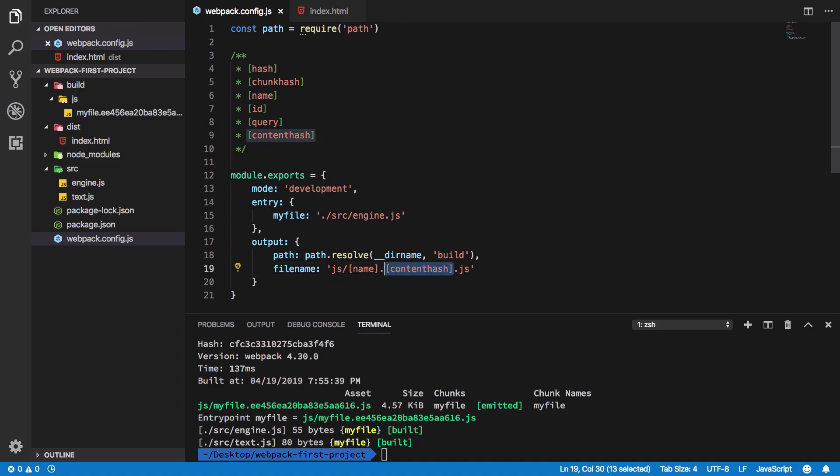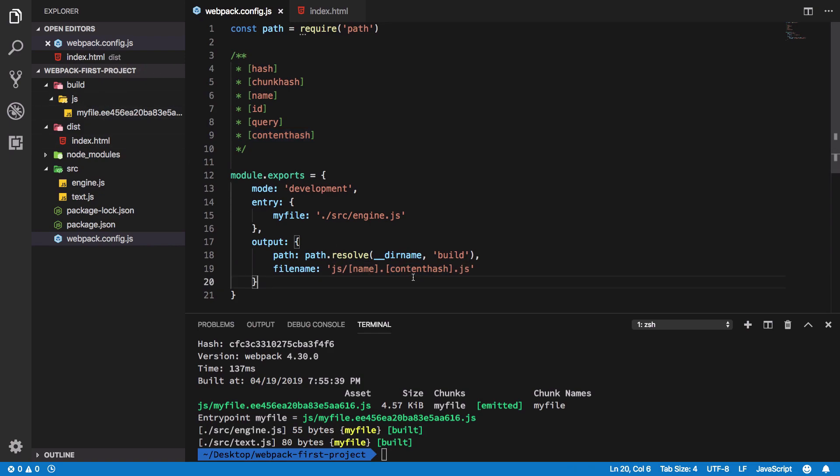So if you change the contents of some JavaScript file, its hash would change. If its hash would change, then the name of that file would change. And if the name of that file changes, then the browser is forced to download that again because the browser does not really know that it corresponds to a previous file it already has in cache.